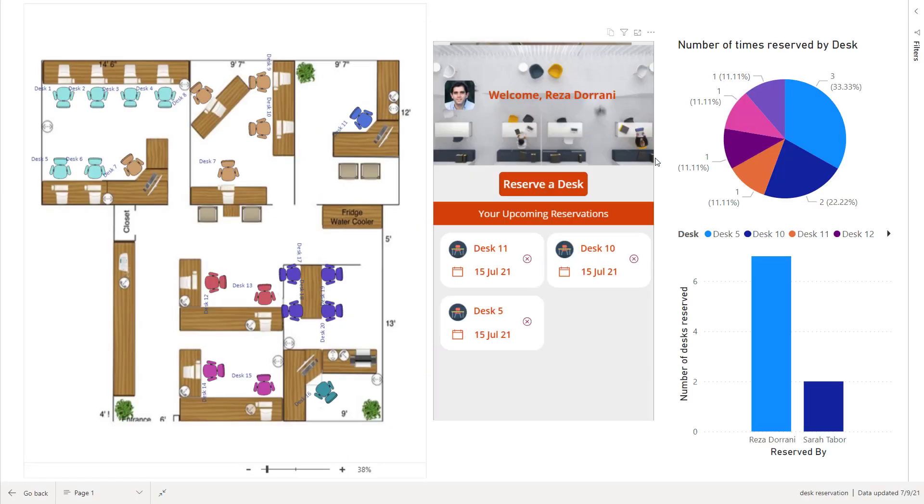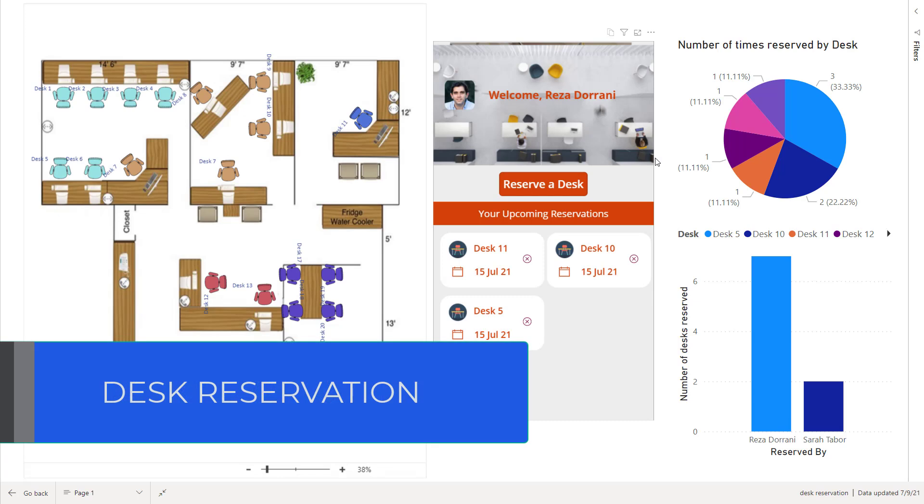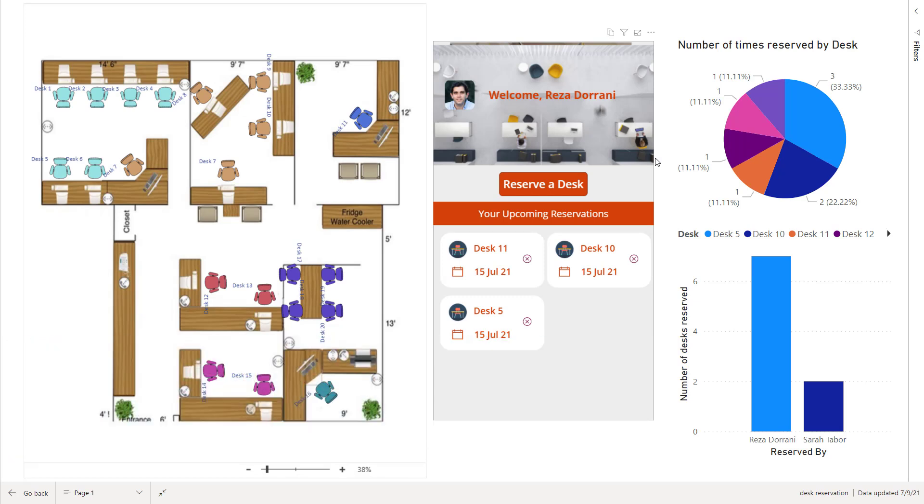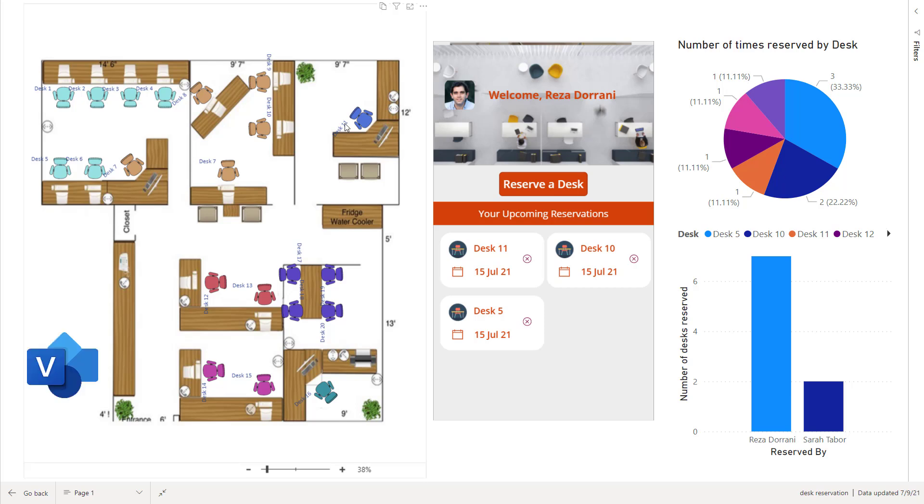Now I created my own use case in which I created a desk reservation solution. In this Power BI report, I have a Visio diagram that has my office space defined here and I have the different desks that are available for the users to reserve. And this, I'm using the Visio visual inside of Power BI.